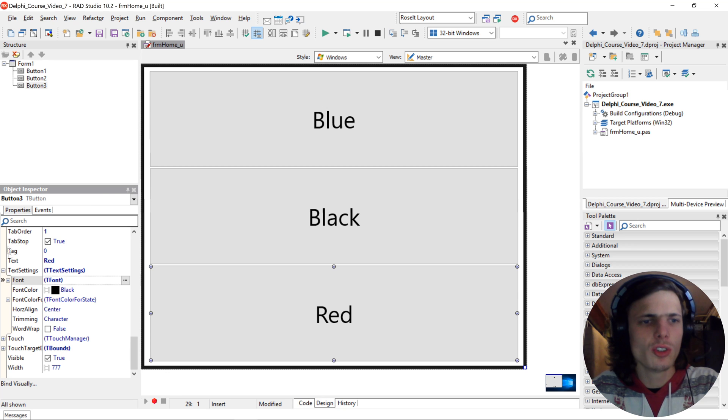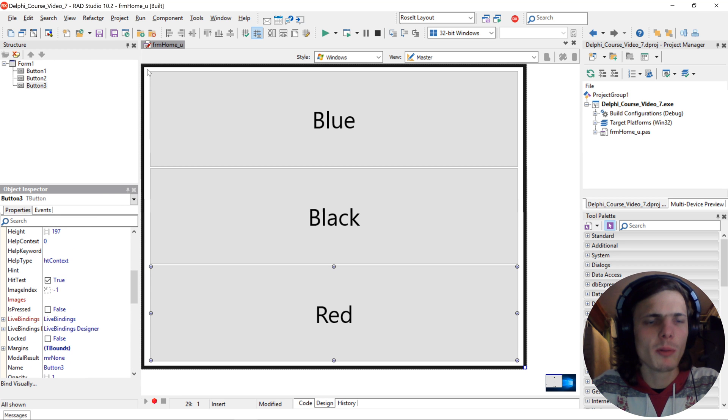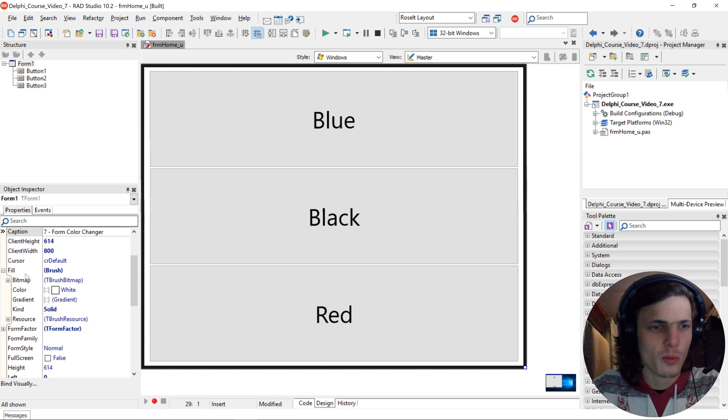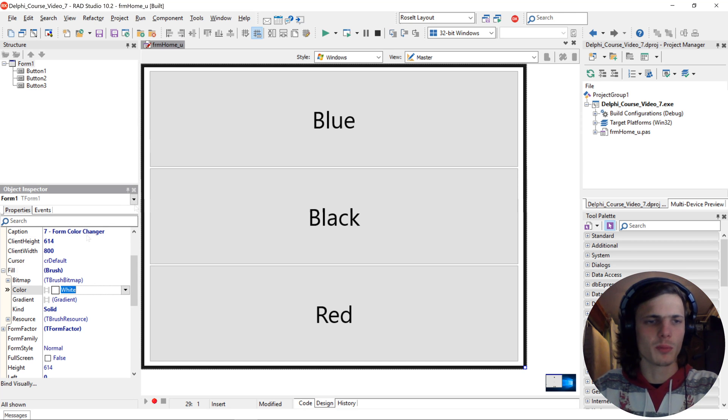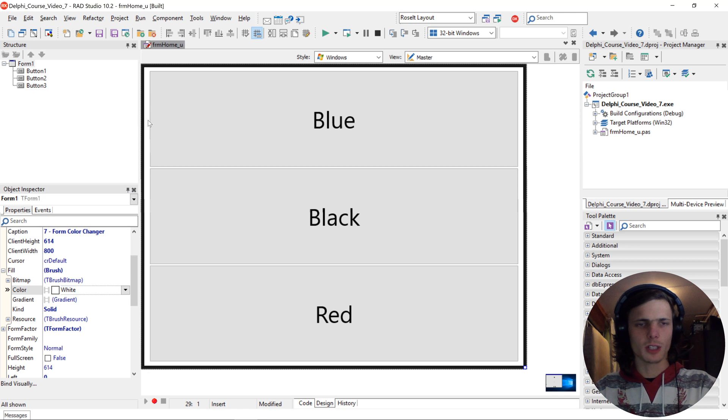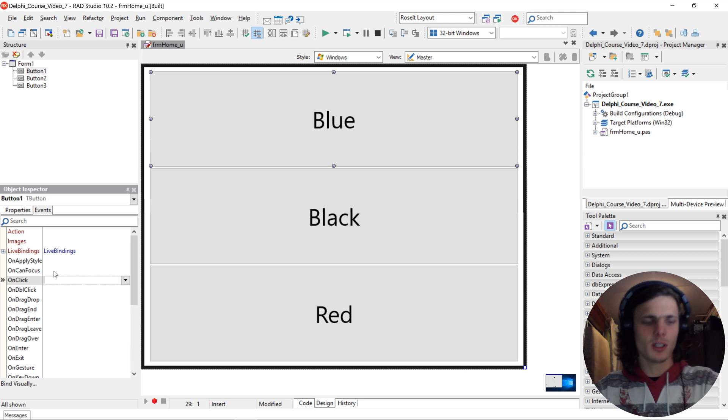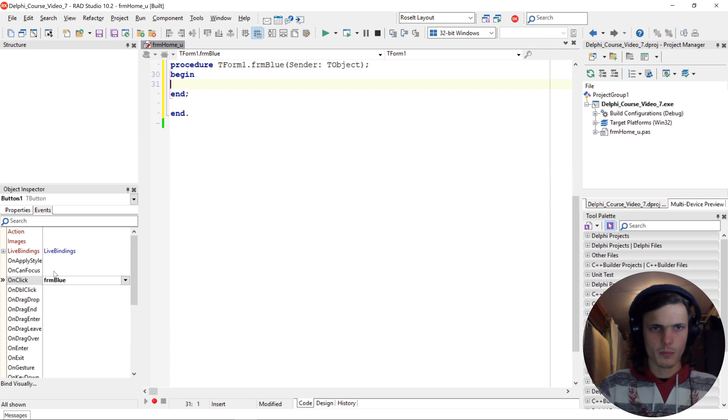Okay so to change the form color we will basically be assigning a value to the forms color property here. And the color property is inside of the fill property. So let's assign an on click event to this blue button. Let's name it frm blue.